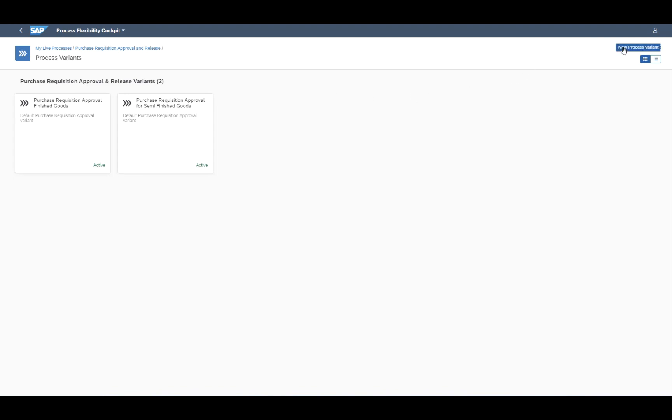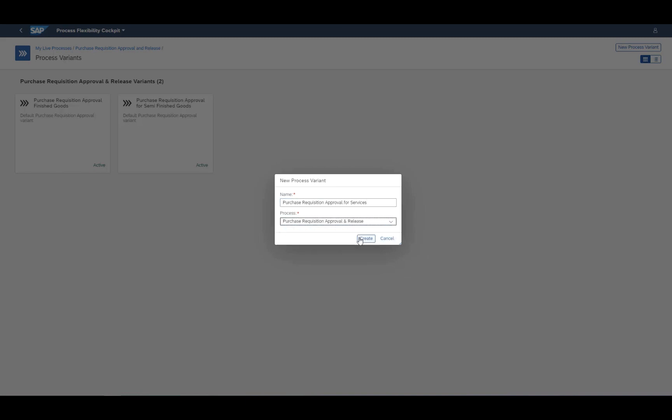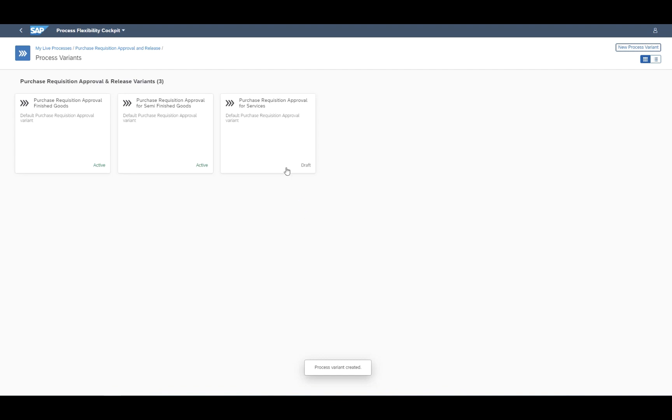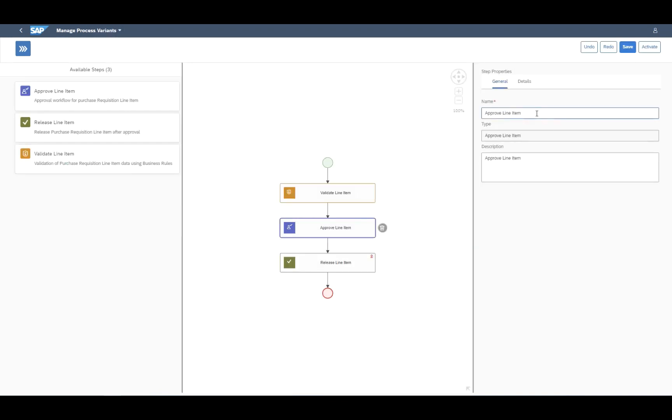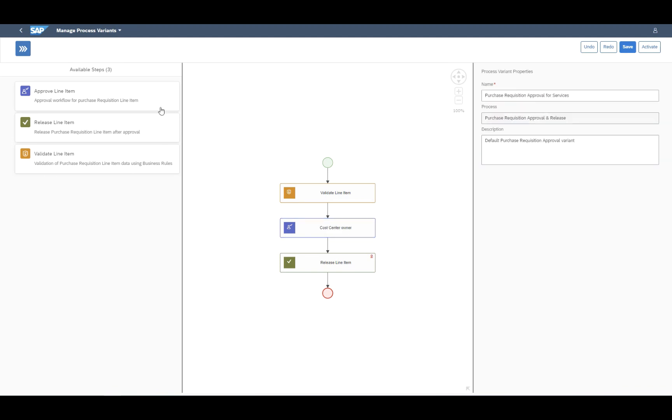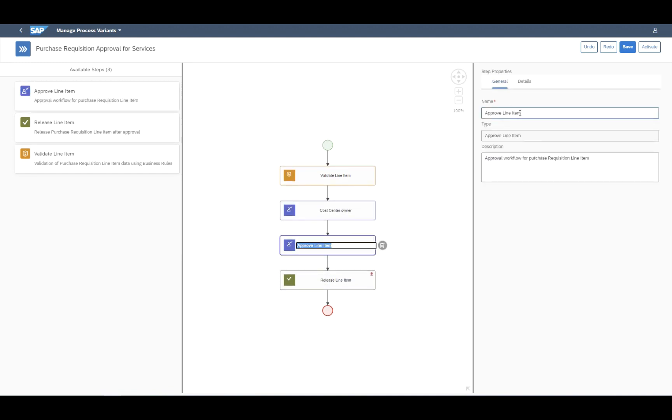Now we are creating a new process variant for services. We can easily adapt this process variant based on our business needs. For example, adding here a dedicated approval for the first step, in this case, the cost center owner.